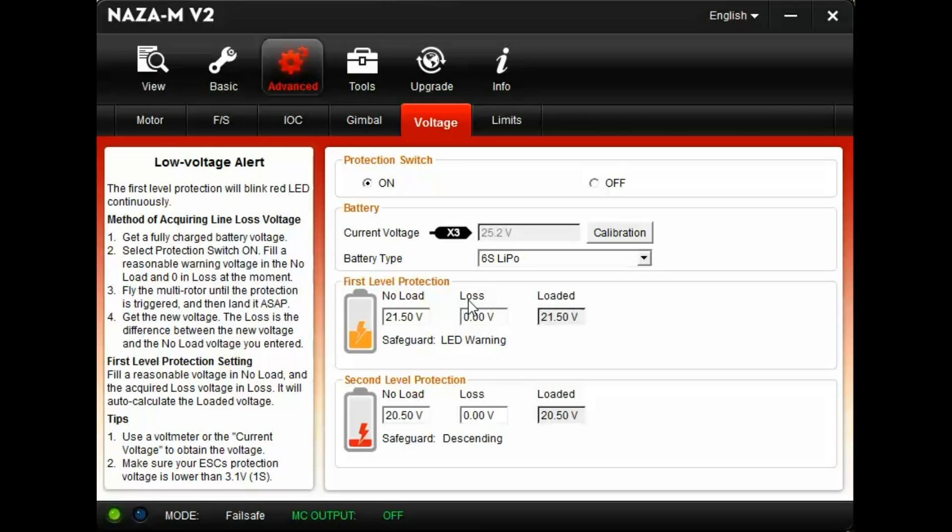Remember your power system is under load when flying. The first level protection kicks in and you land. Your battery voltage should step back up.